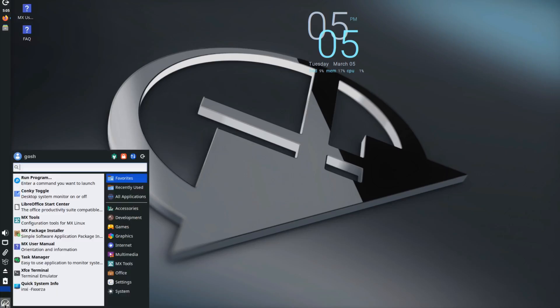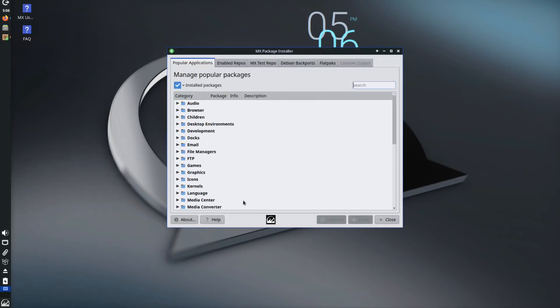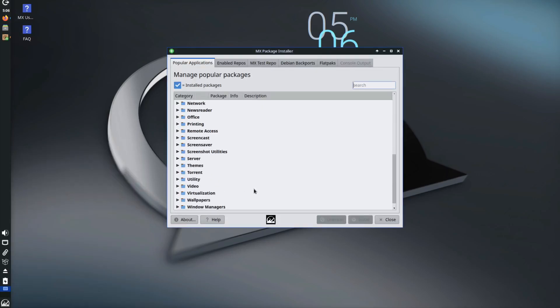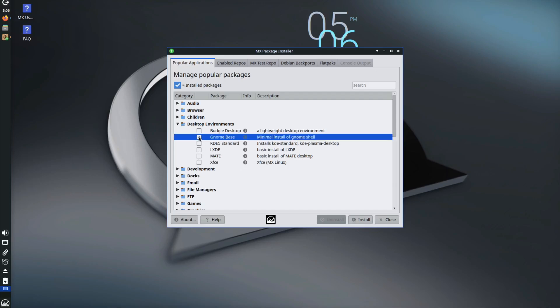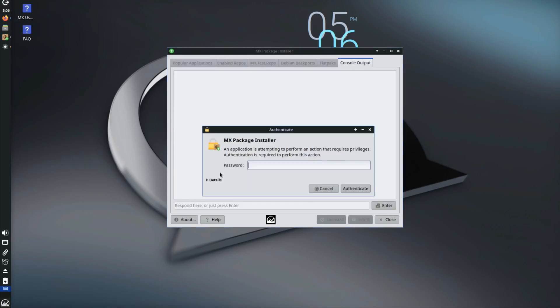So the first thing we're going to do is go to the MX package installer. And then what we're going to do is desktop environments. And you can see here you've got Budgie, normal GNOME base, KDE 5, LXDE, MATE, or normal XFCE. So essentially here, all you need to do, for example, let's say I'm going to install GNOME, I just do the GNOME base. I say install.